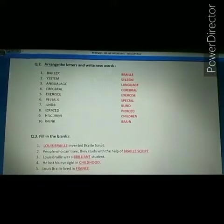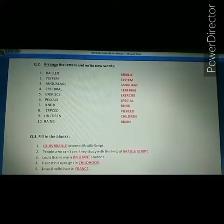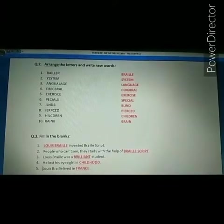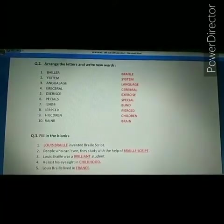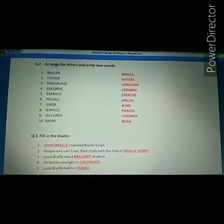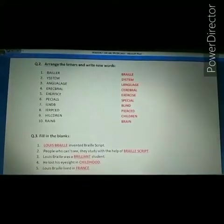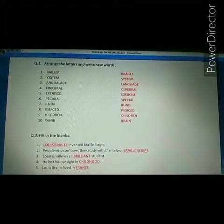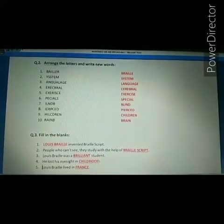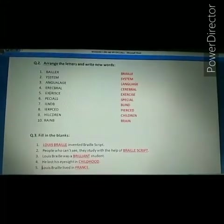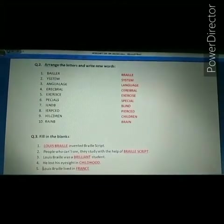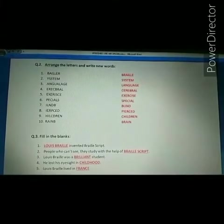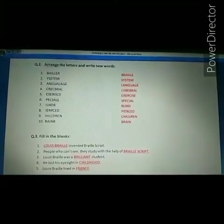Our next question is: arrange the letters and write new words. This is a jumble word exercise. First spelling given is B-A-I-L-L-E-R. The correct answer is Braille. Spelling of Braille: B-R-A-I-L-L-E, Braille.